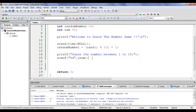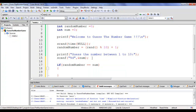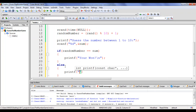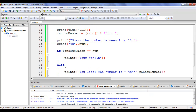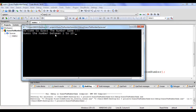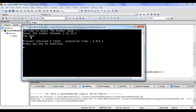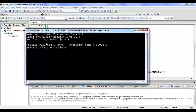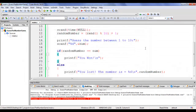Next, we check if the generated random number equals the user-guessed number. If both are the same, we say printf 'You won!'. If the random number and user-guessed number are different, we say printf 'You lost. The number is %d', displaying the generated random number. Building and running: guessing 5 gives 'You won!' Guessing 4 gives 'You lost. The number is 8.' We have written a code for the guess the number game.